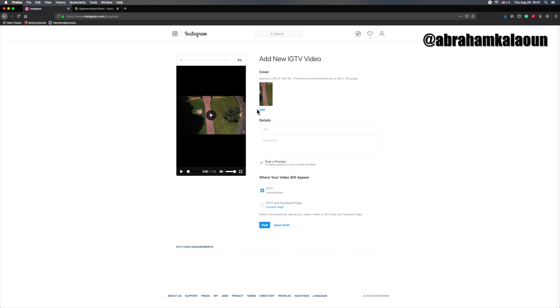My recommendation from this point is go to the cover. So the cover is the thumbnail and the cover is what everyone's going to see as they're scrolling through their feed. And that's what's going to be there before the video starts playing automatically.